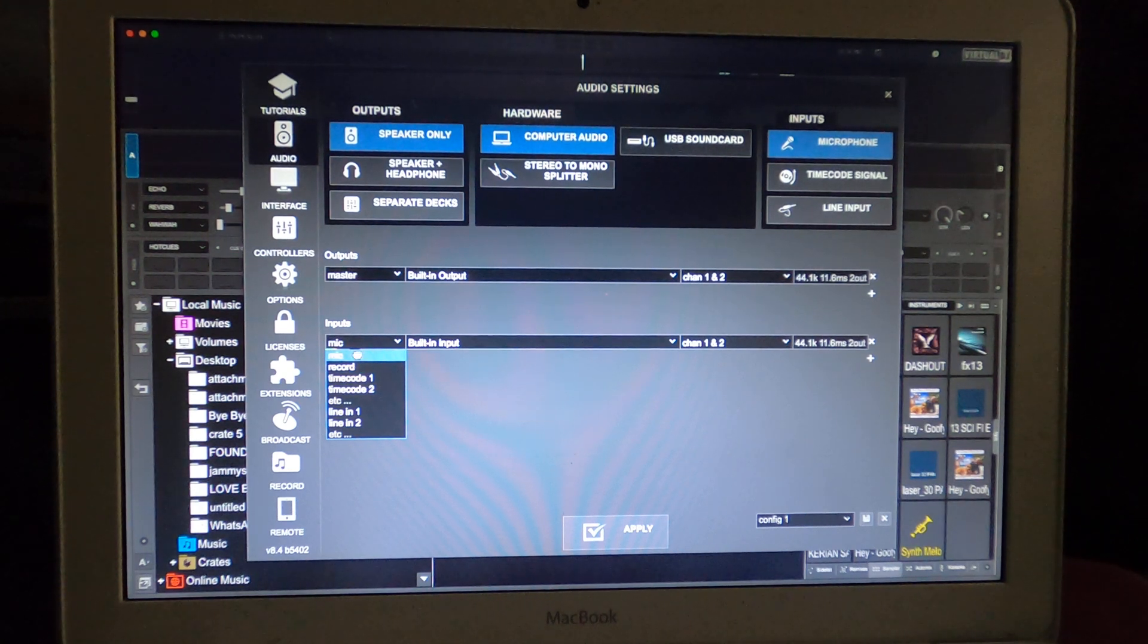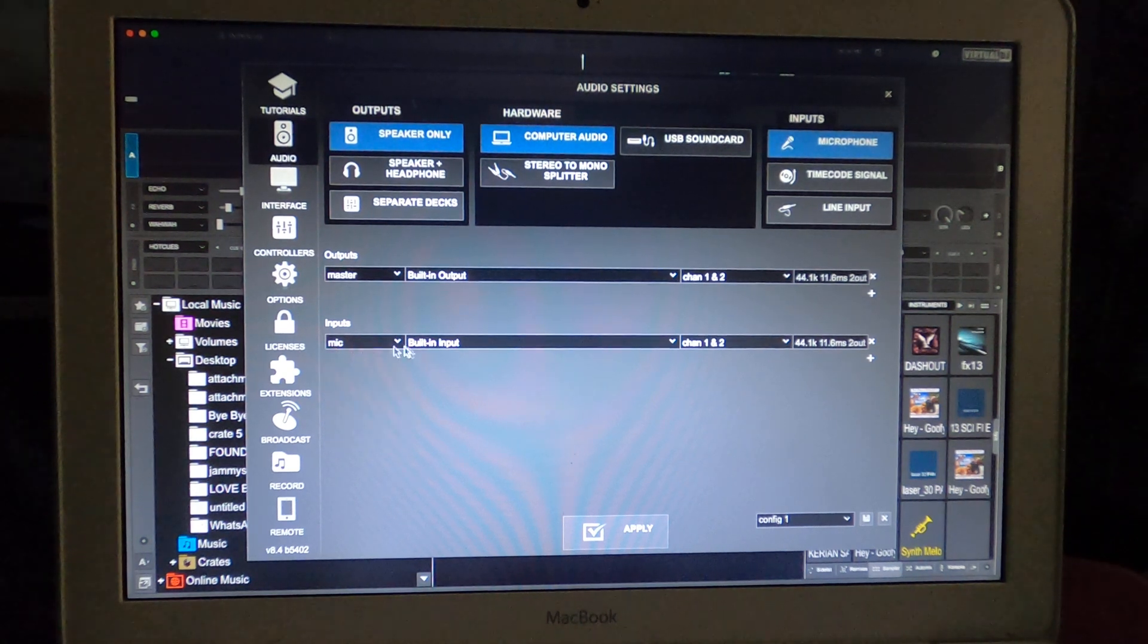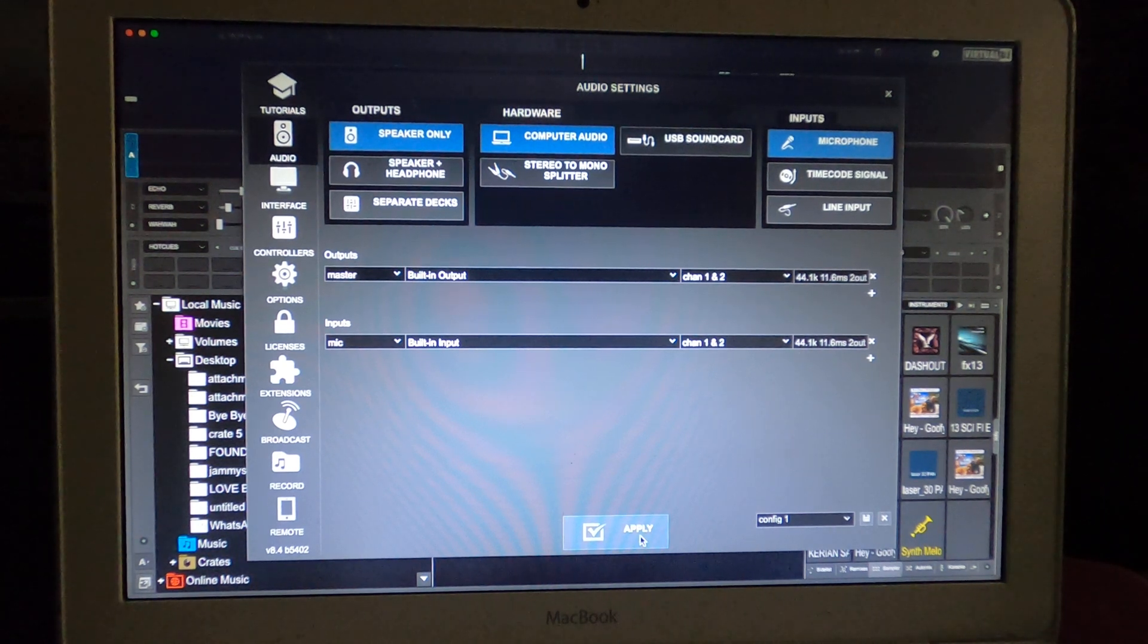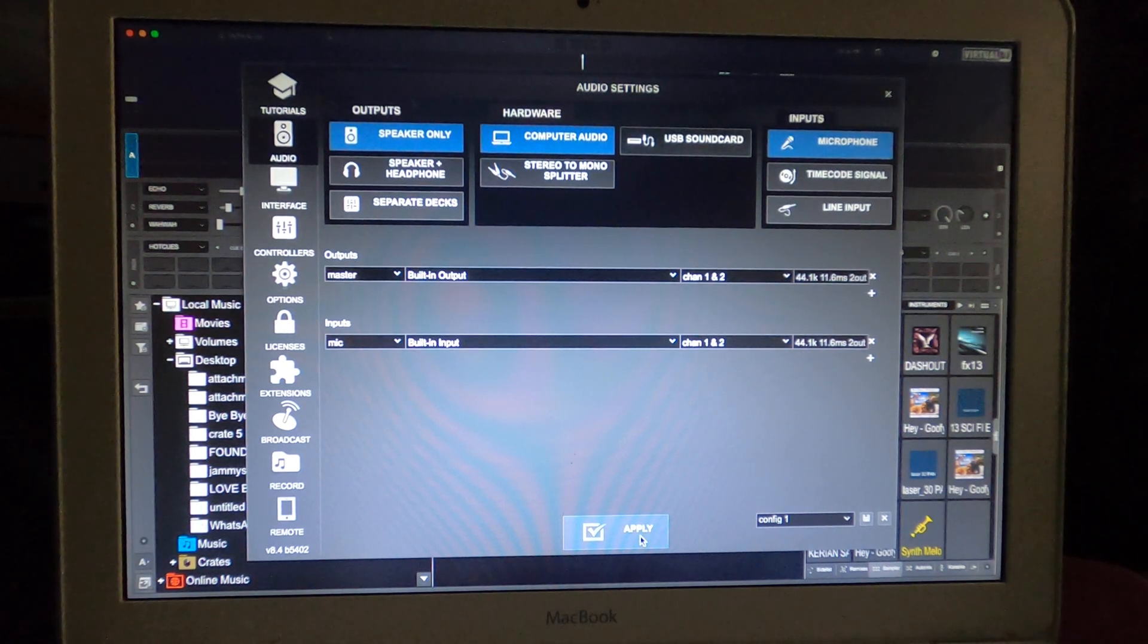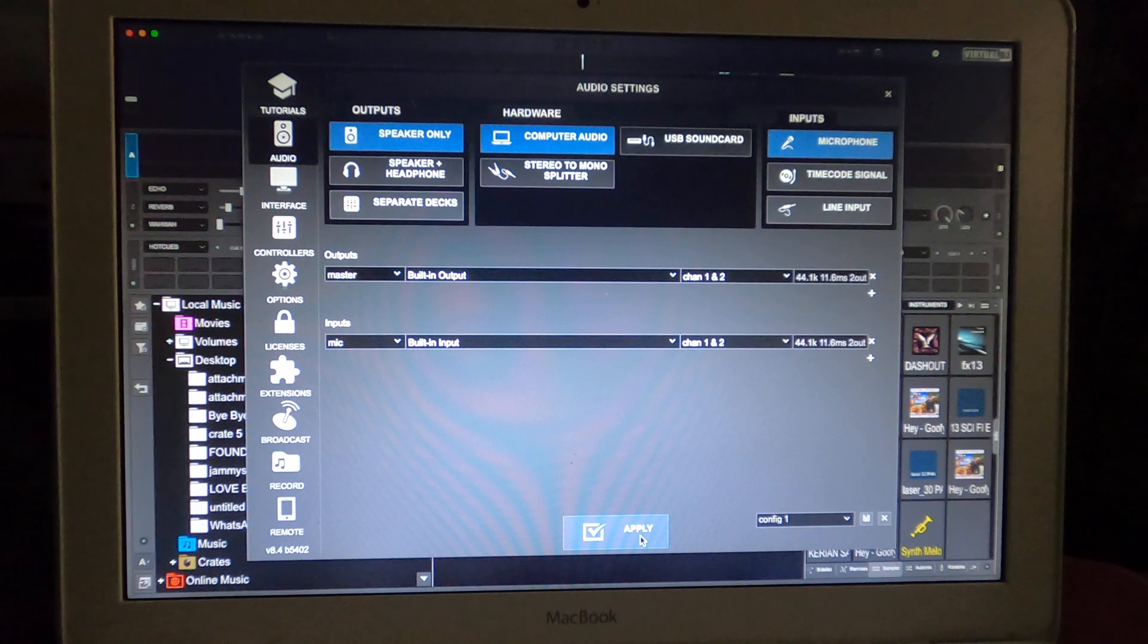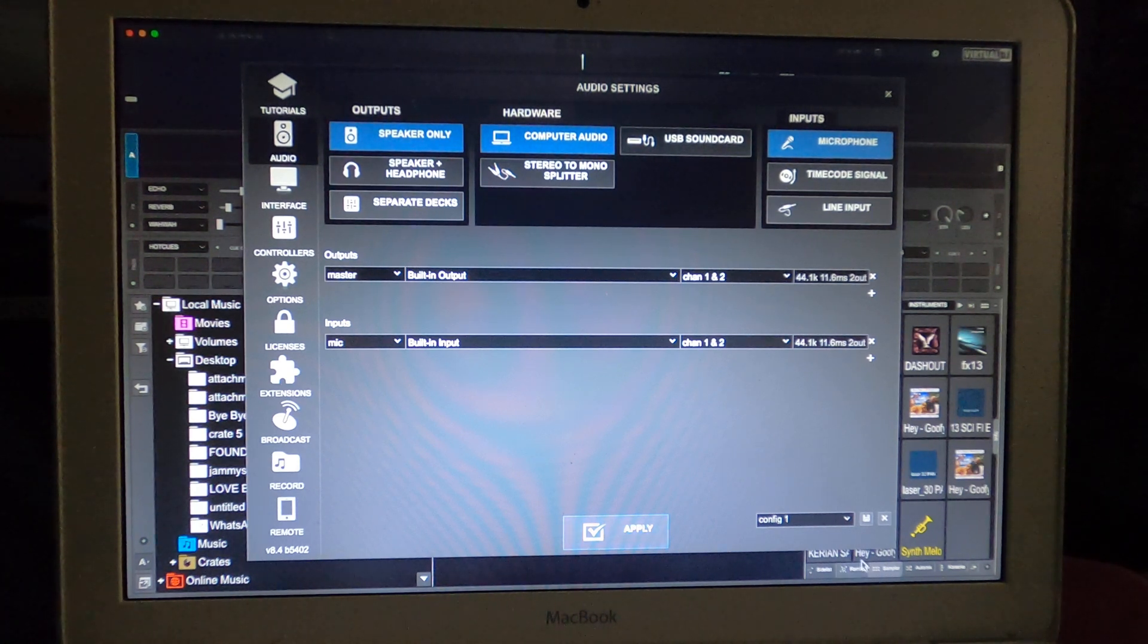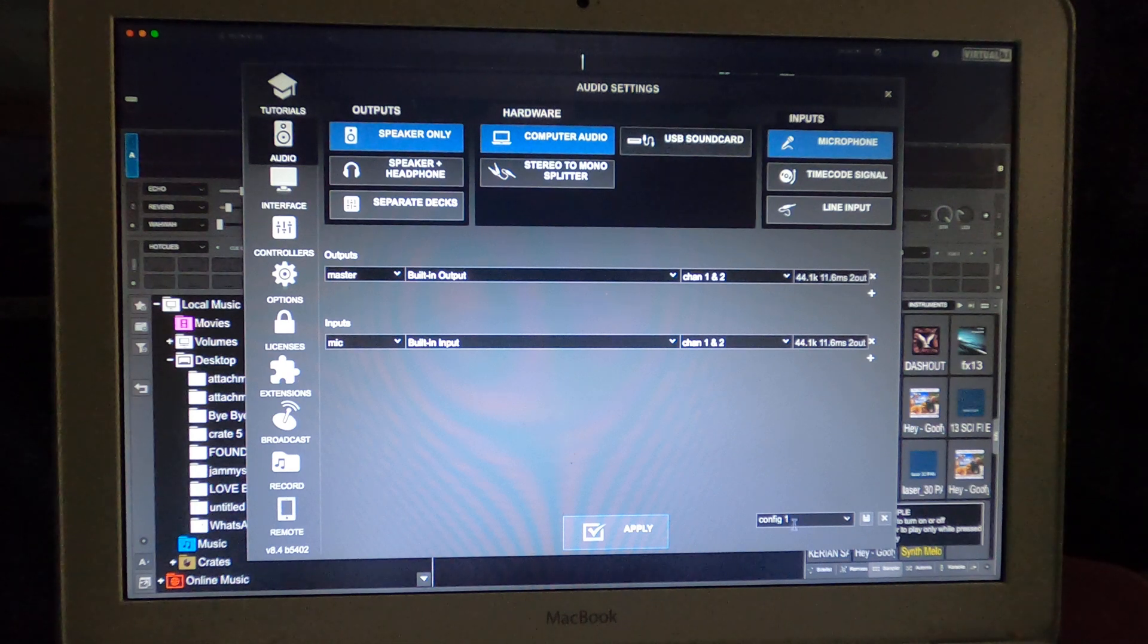After you open this up, you select microphone, then after you select microphone you select apply. Now I'm going to show you another bonus feature that a lot of people don't understand what this feature is about.